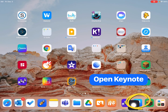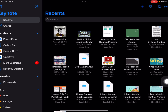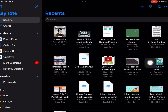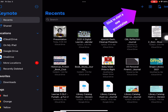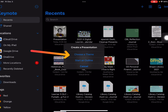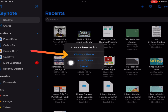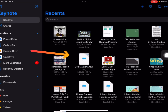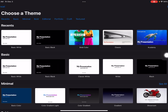First, let's go to Keynote. You can add this to a presentation or project you're already working on, or you can start a new project, and that's what I'm going to do. I'm just going to use this basic white one.